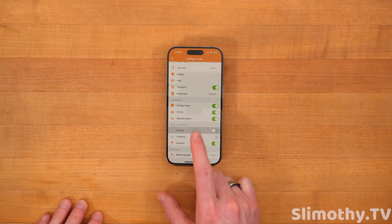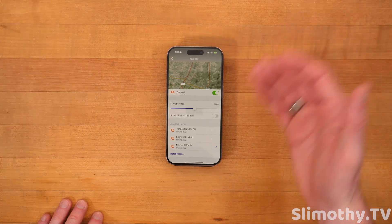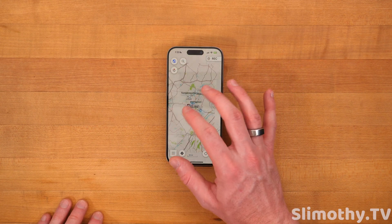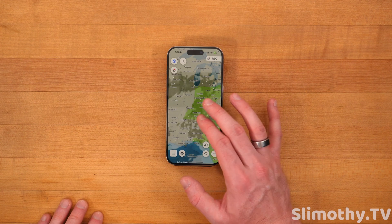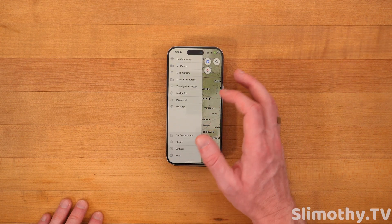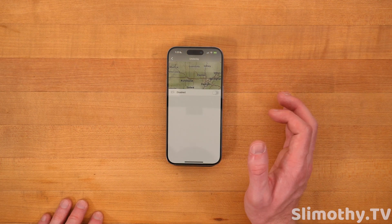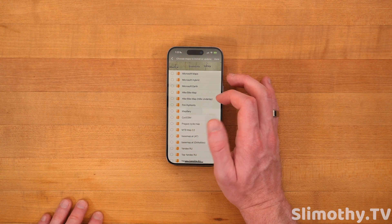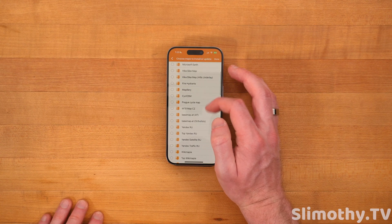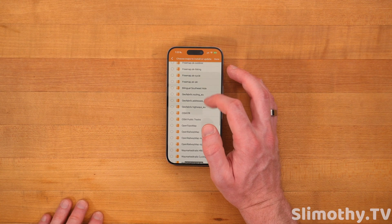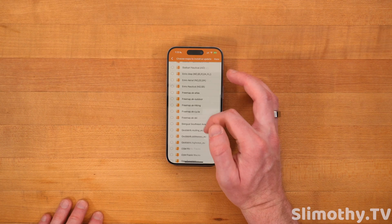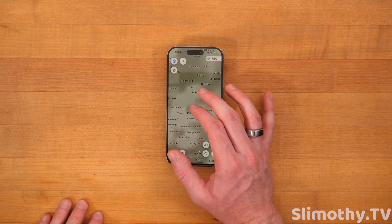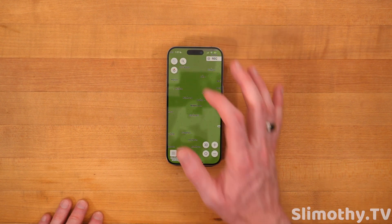Where things get really crazy is with overlay and underlay. If I turn on an overlay, I can put another map on top of this one with even more information. Let's just go to Yandex satellite — this is going to place it on top of what I already have. Really, really cool stuff. You can customize this even more because there are underlays. So you can turn that on and have another completely different map under it. You've got the hike bike map, fire hydrants if you want to see where those are, and open flight maps as well.